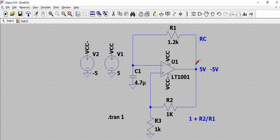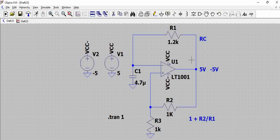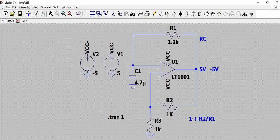Once it becomes minus 5 volts, again slowly the capacitor starts discharging because this has a higher voltage and the current flows to the output. Once this capacitor starts discharging, this voltage reduces. Once this voltage reduces, this voltage slowly increases. Once the voltage at the non-inverting terminal becomes more than the inverting terminal, the voltage jumps back to 5 volts. This is the operation of this particular circuit which ultimately generates a square wave output.